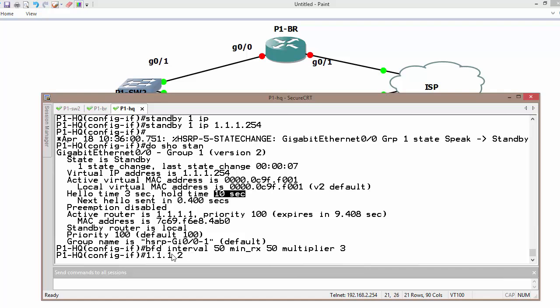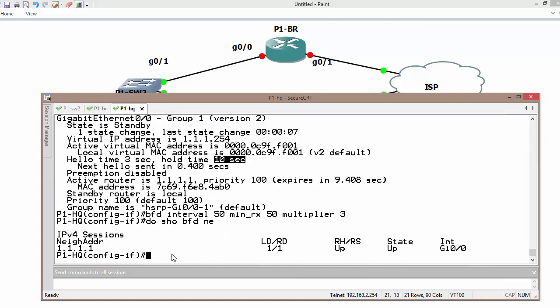Likewise, do show BFD neighbor adjacency to the HQ router.